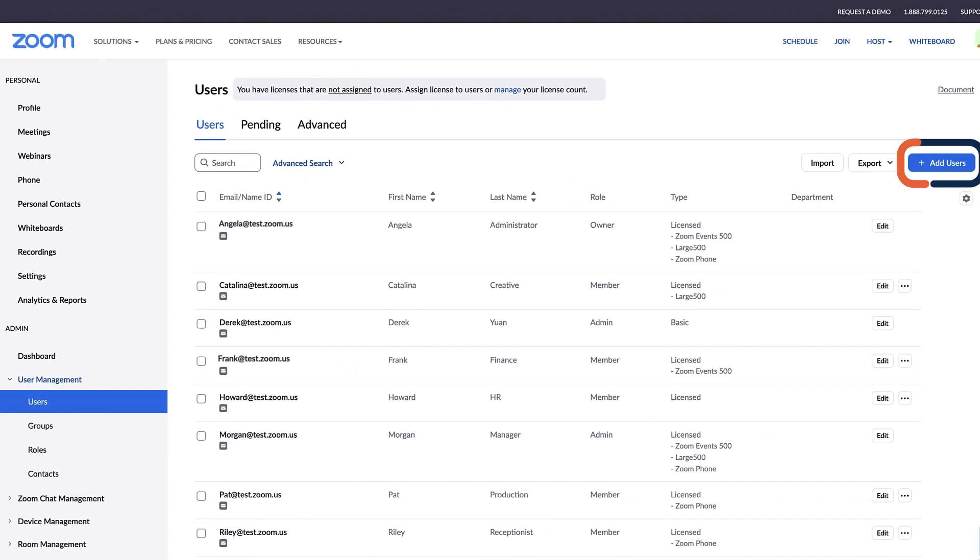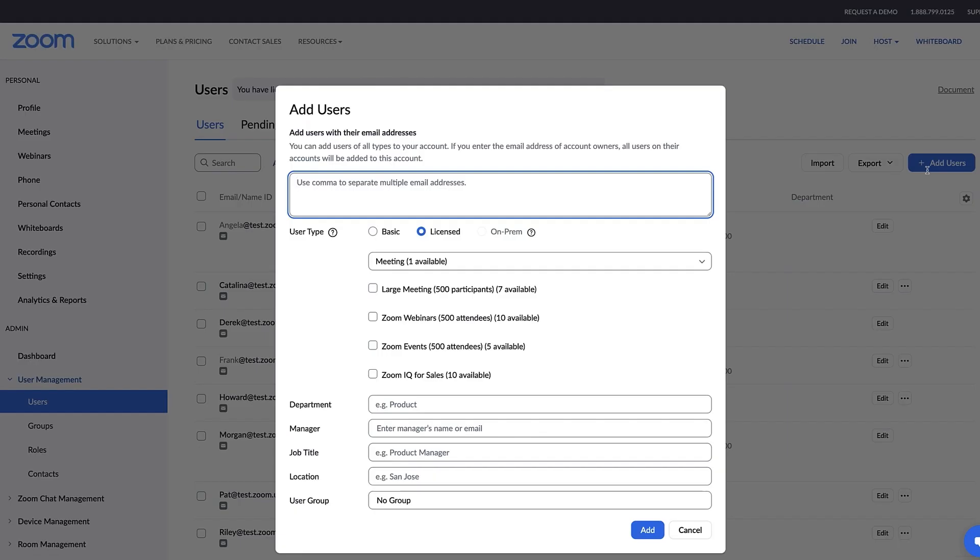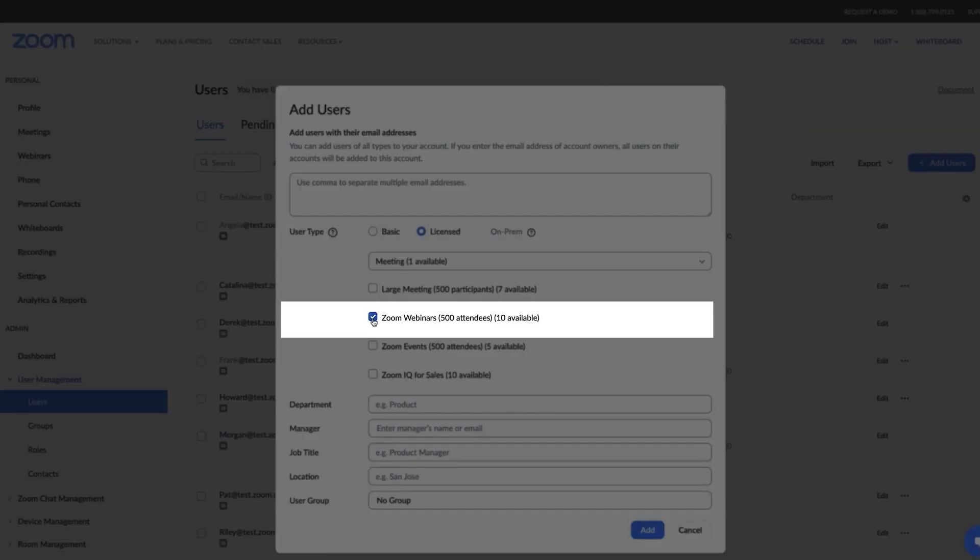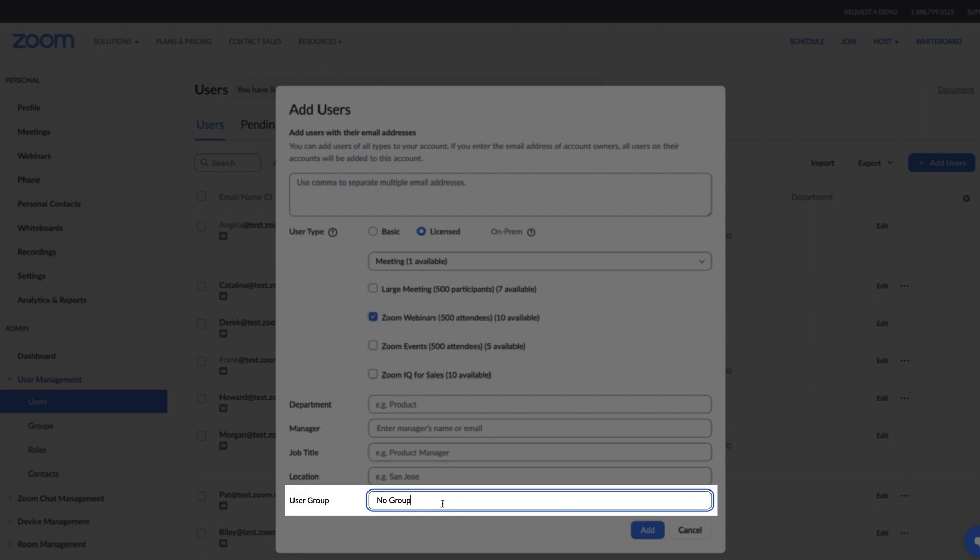Click on the plus sign Add Users button. You can invite users with their email addresses, assign them a webinars license, and even add them to a specific group that you've configured.